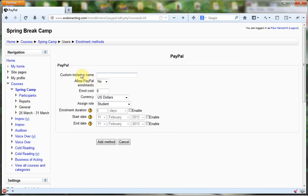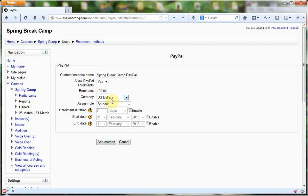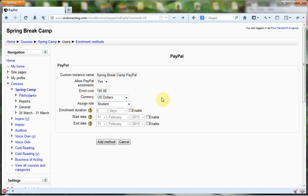It says Custom Instance Name, and I'm going to say Spring Break Camp PayPal. Allow PayPal Enrollments, you want to click Yes. Enroll Cost is $195 in US dollars. You want to make sure this is assigned as a student.